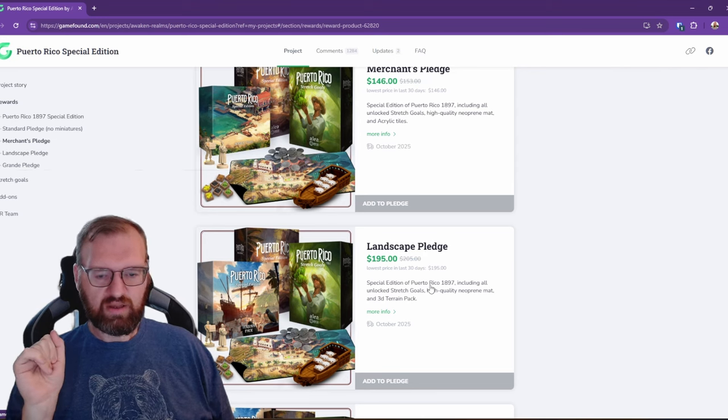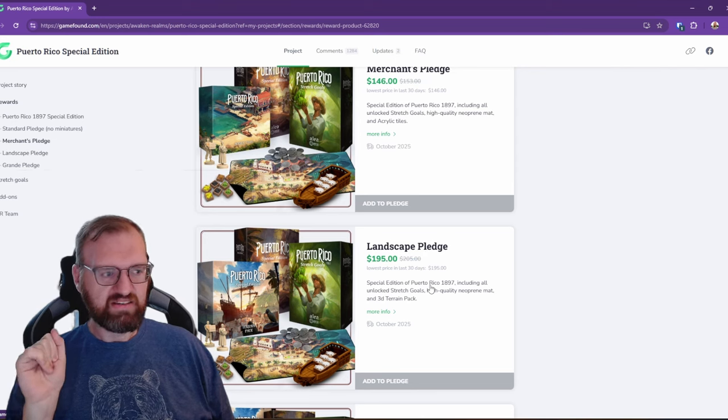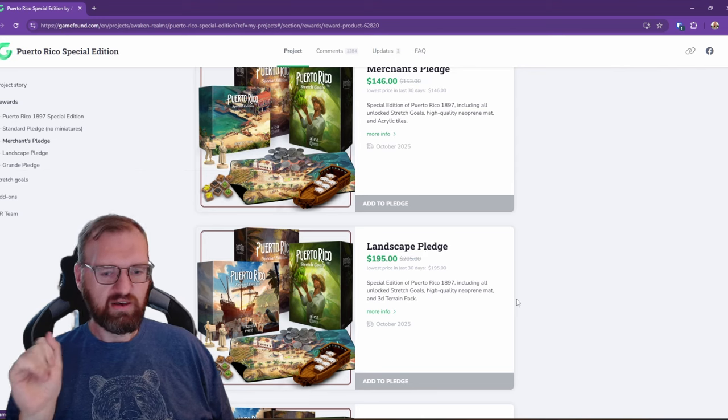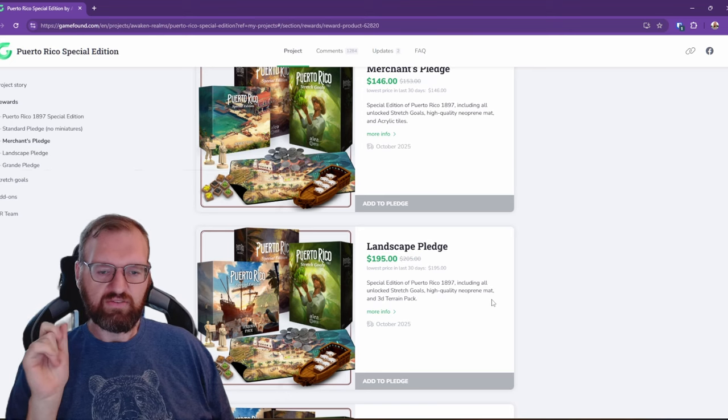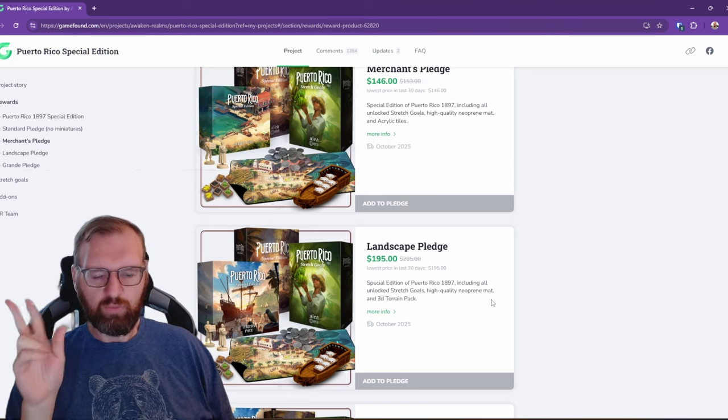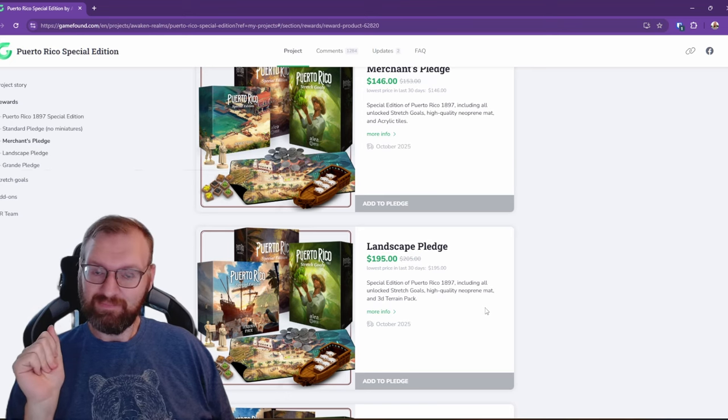Keep an eye on everything. I'm going to go in for the Landscape Pledge once it launches. Tell me what you have pledged in the comments down below. Make sure you like, follow, and subscribe, and we will see you next time. Bye!